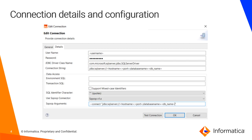The Sqoop connector, which by default is set to none, has to be specified as Sqoop version 1.x — this is the version we are using in Informatica. From the bottom section, you then have to specify the Sqoop argument by providing the --connect parameter followed by the JDBC connection driver details, the hostname, the port, and you can also specify the database name.